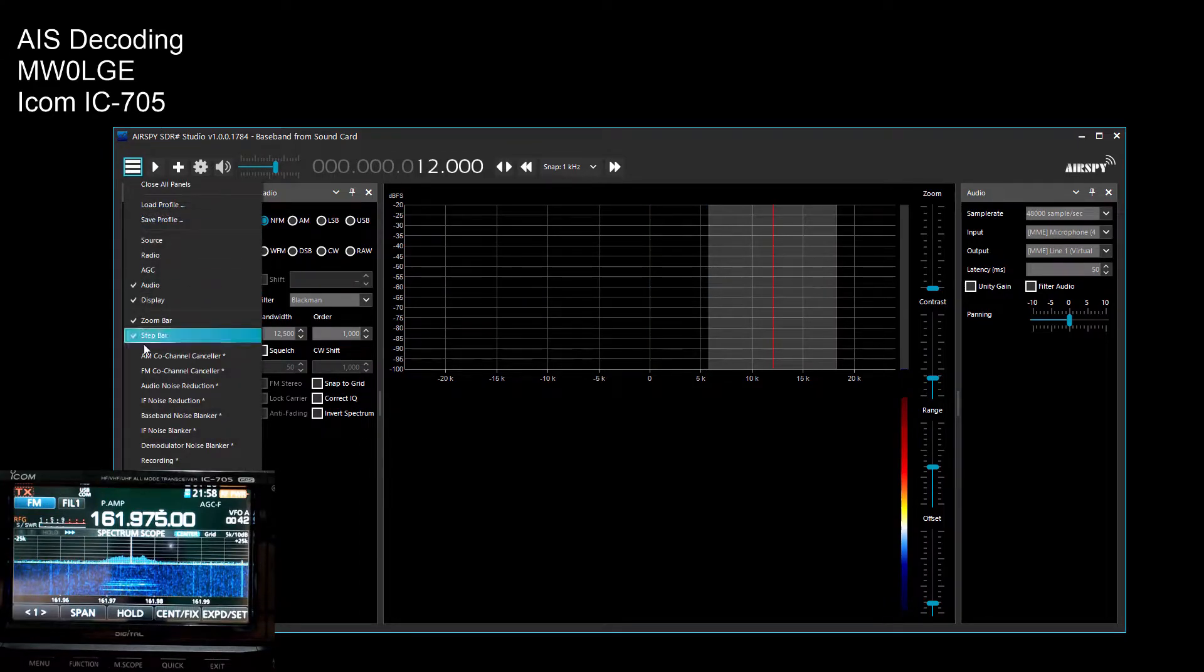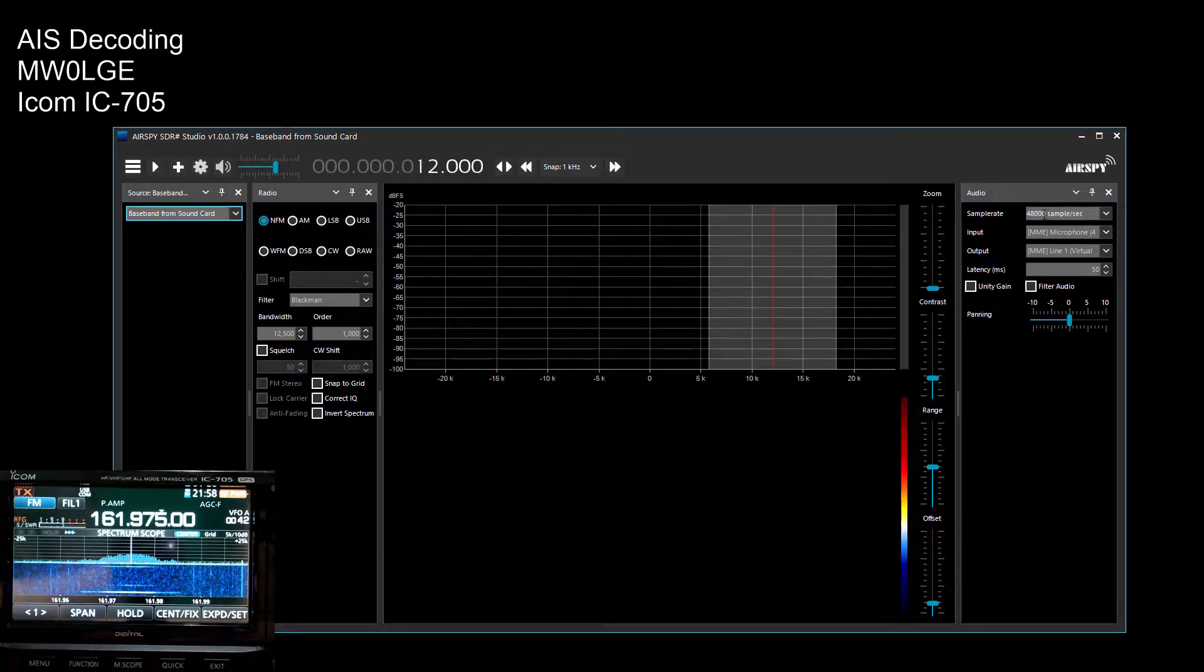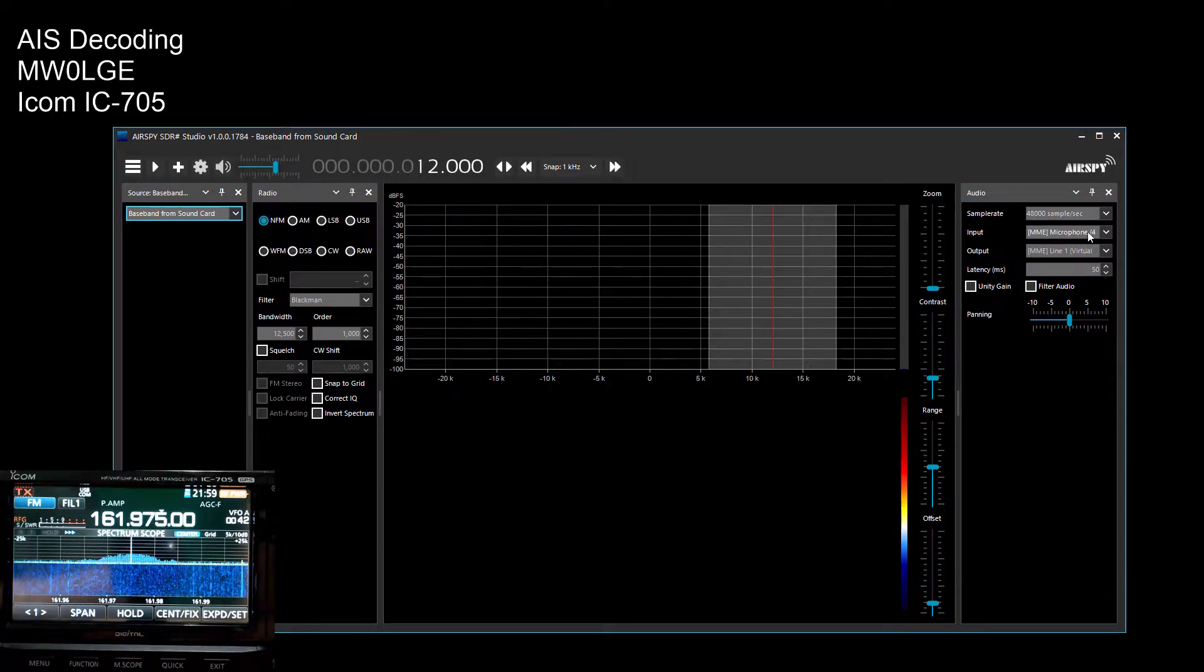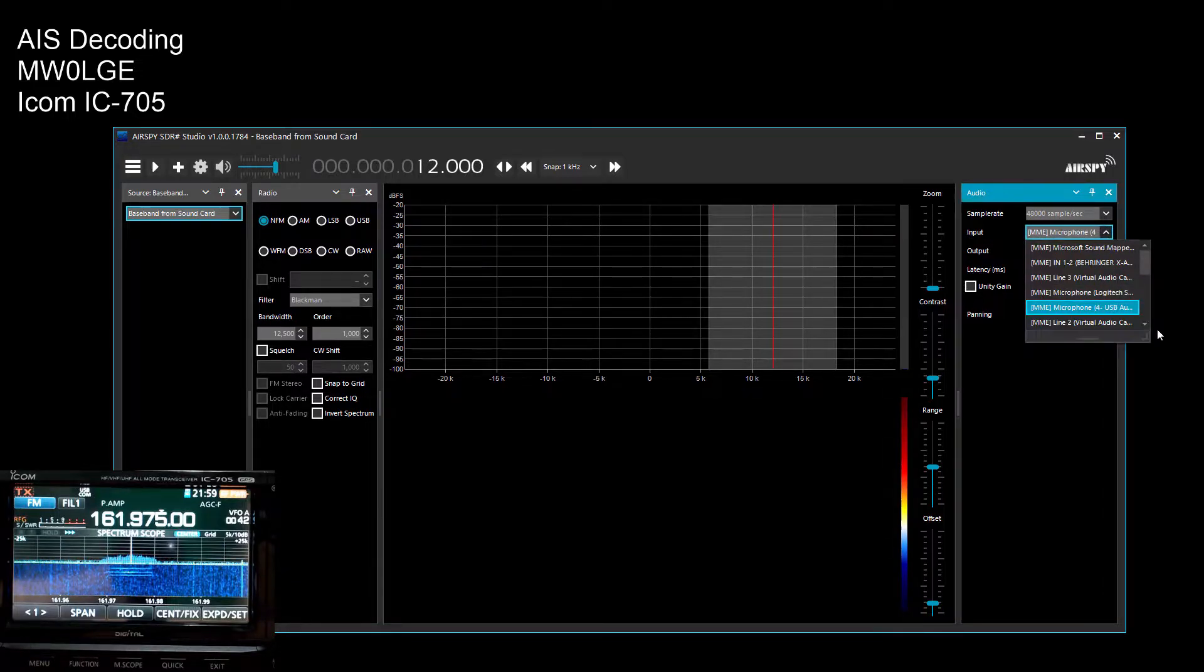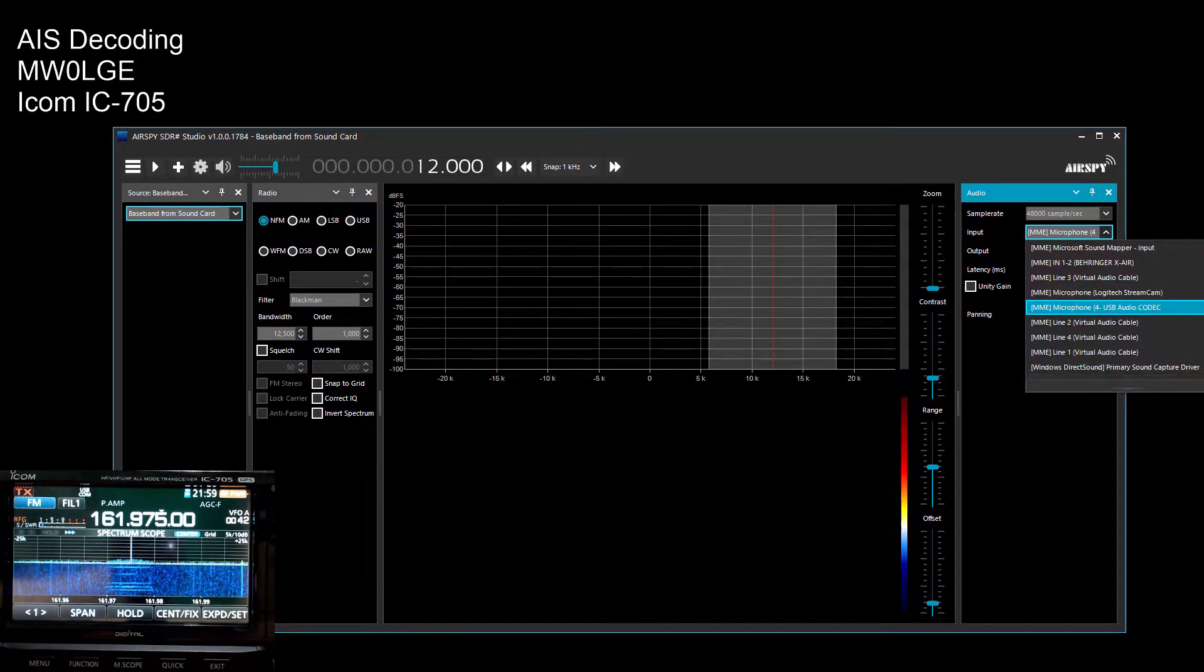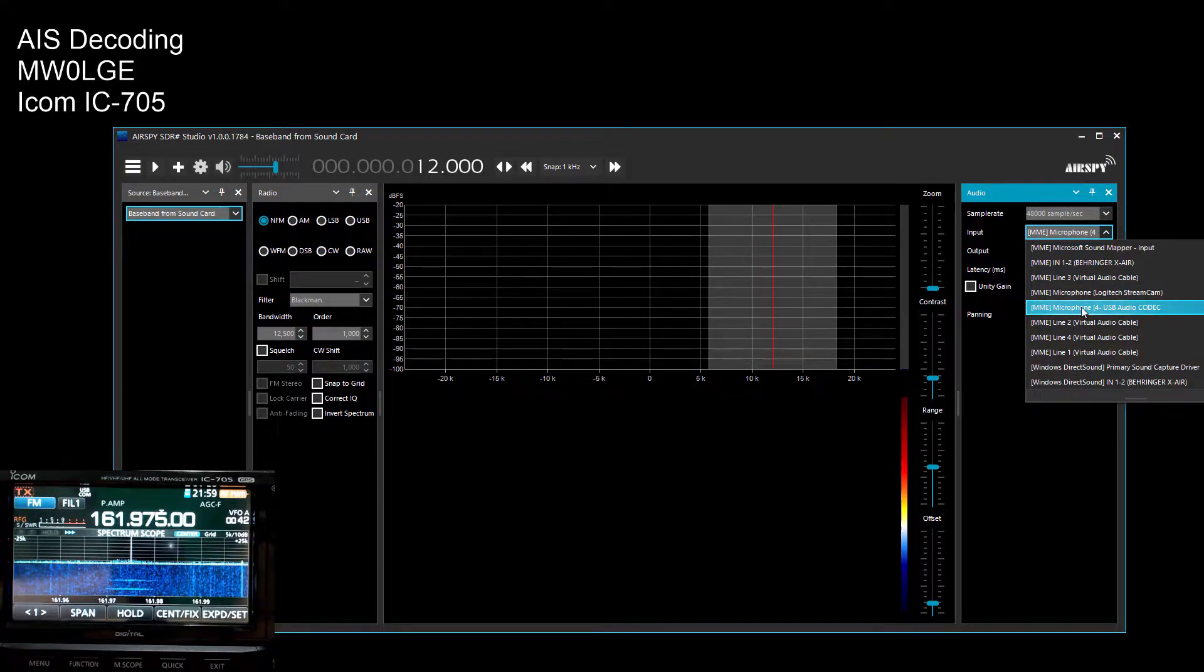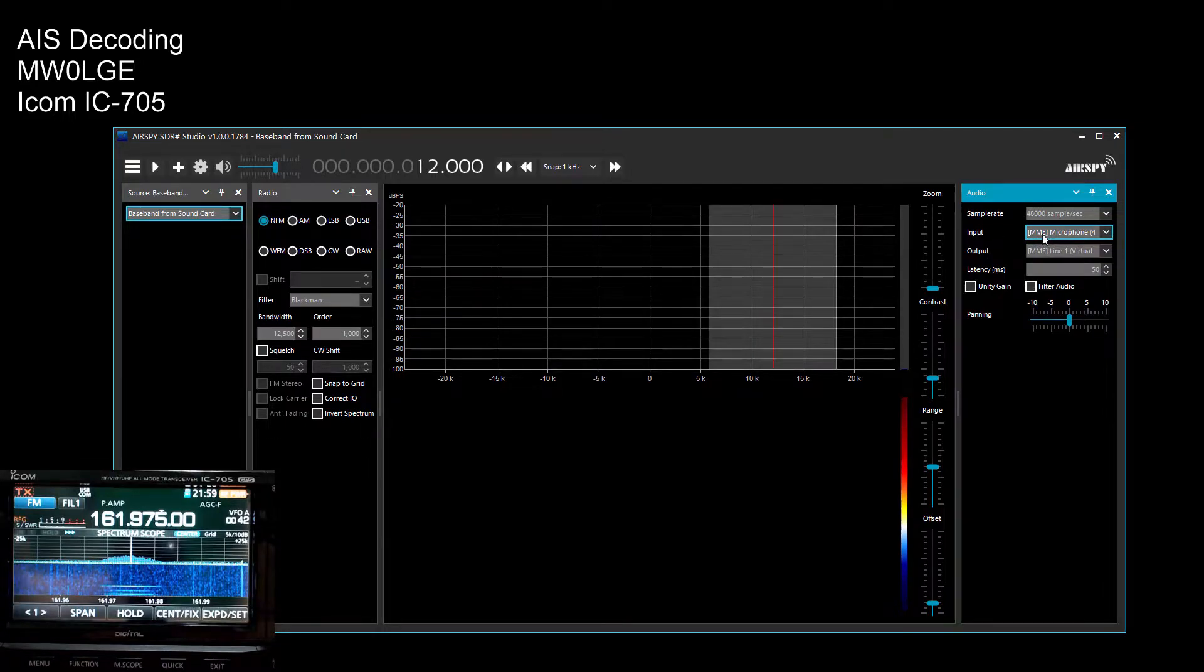We then go on audio, pick a sample rate 48,000 Hertz, 48 kilohertz sample rate. The input is the 705 audio, so we will pick that.